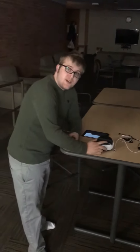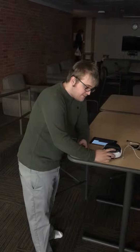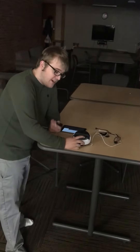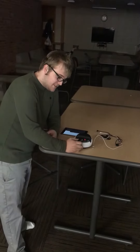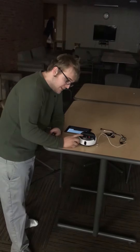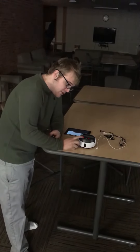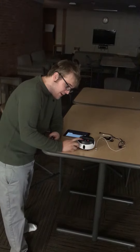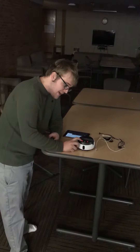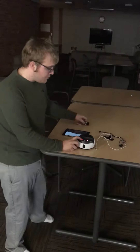First thing you need to do is turn it on. Then make sure you push this button right here — that allows it to follow around.